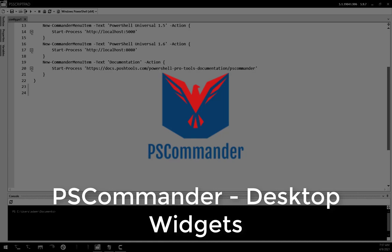In this video, we're going to look at PS Commander Desktop Widgets. In PS Commander 1.3,